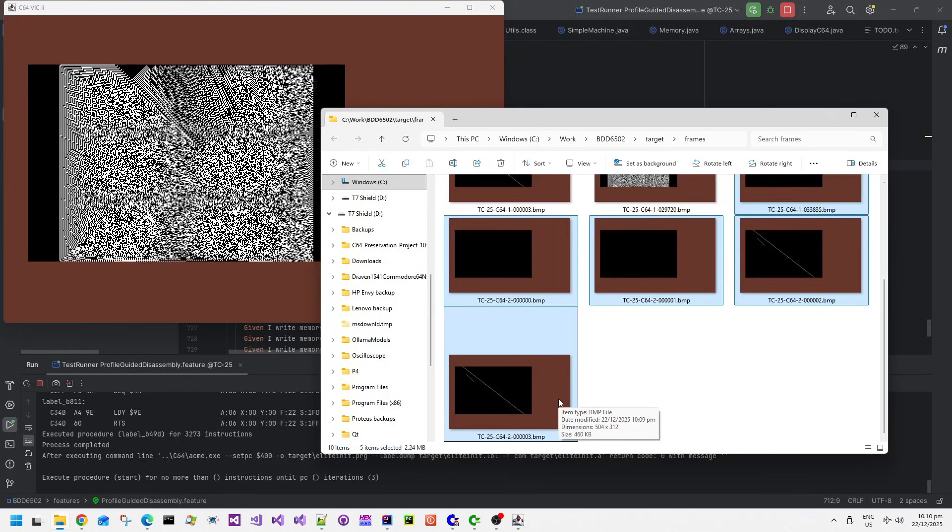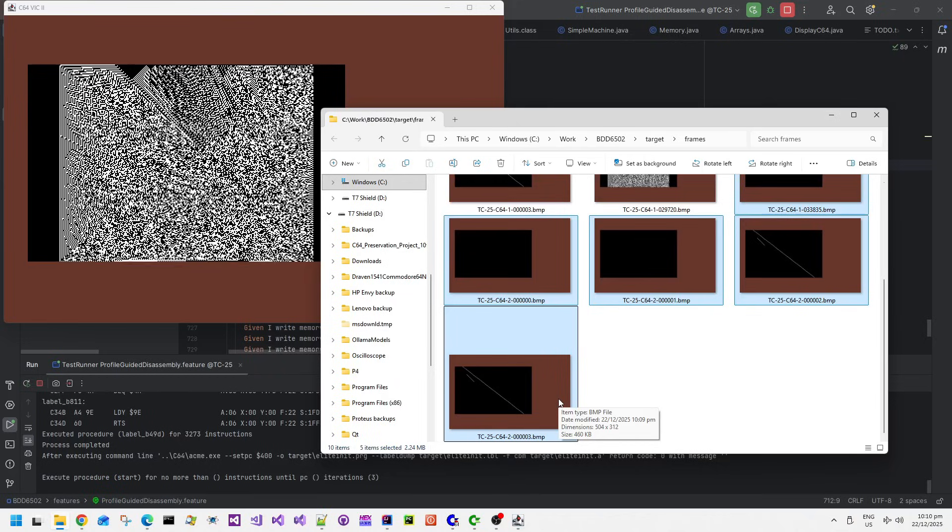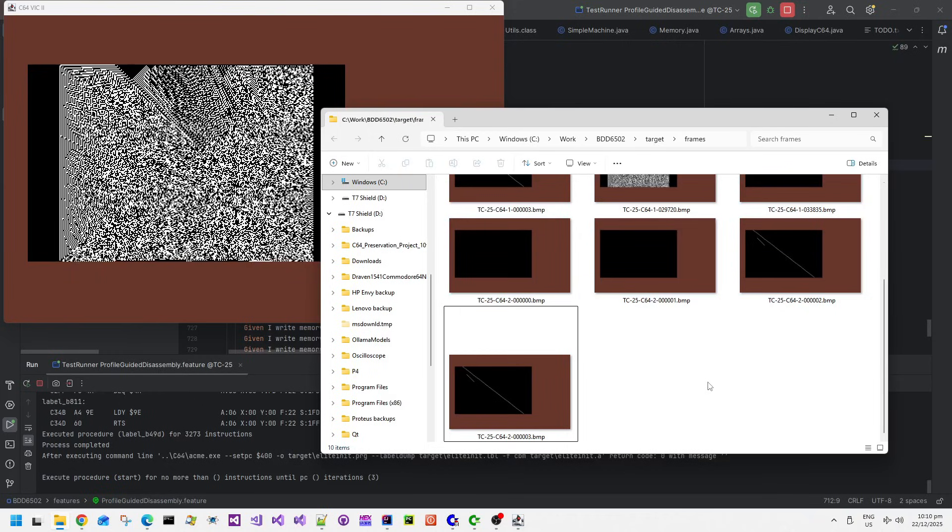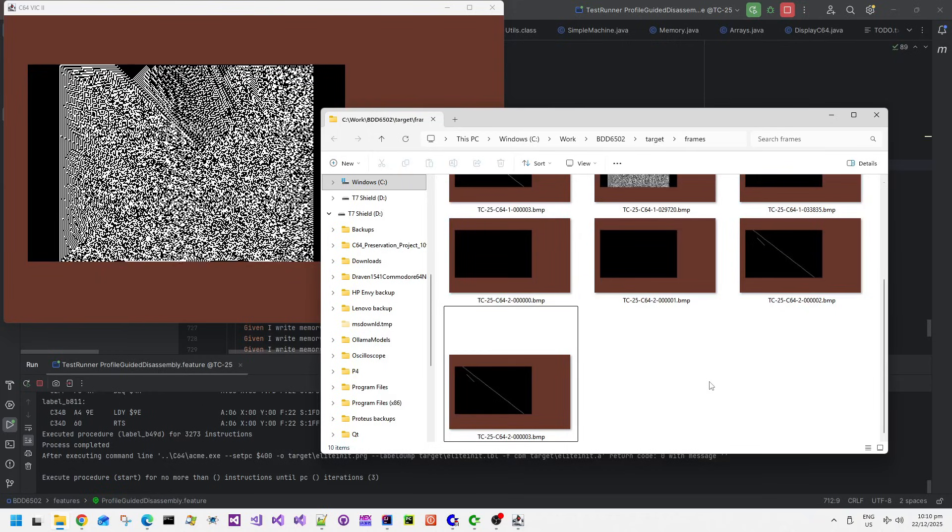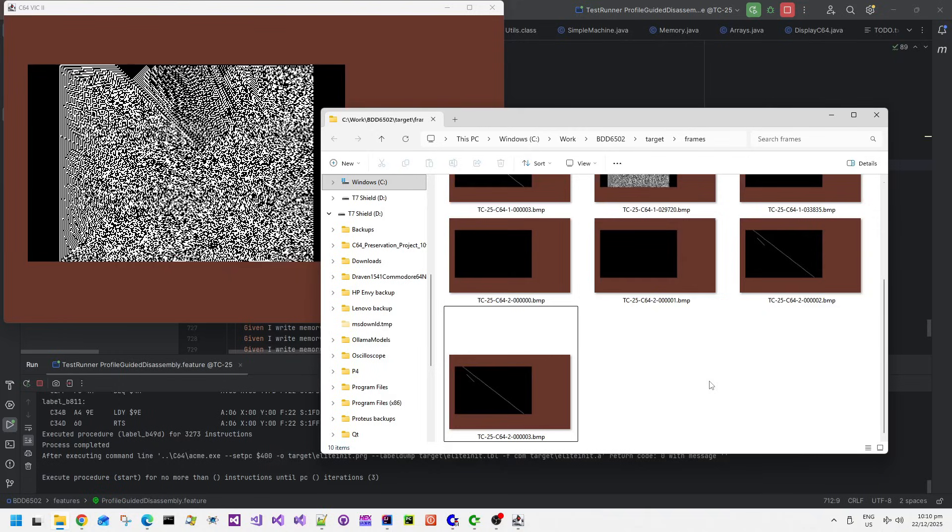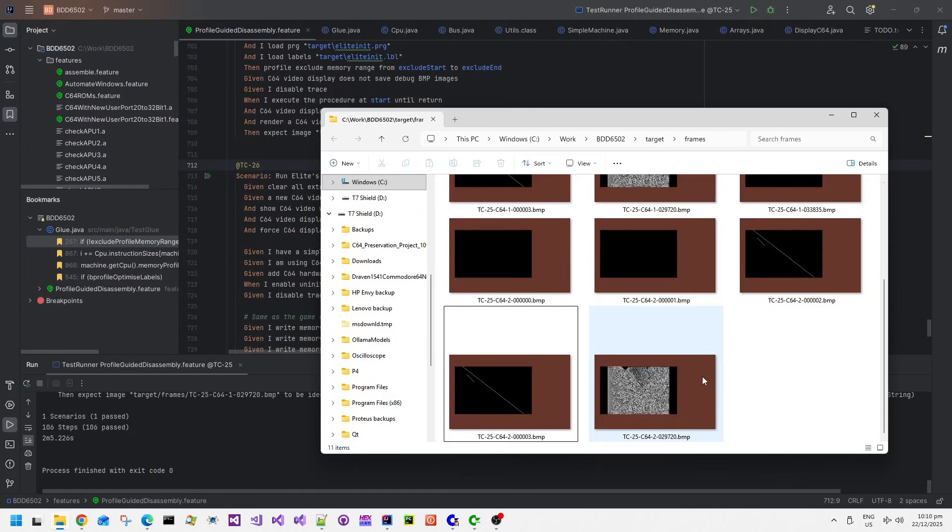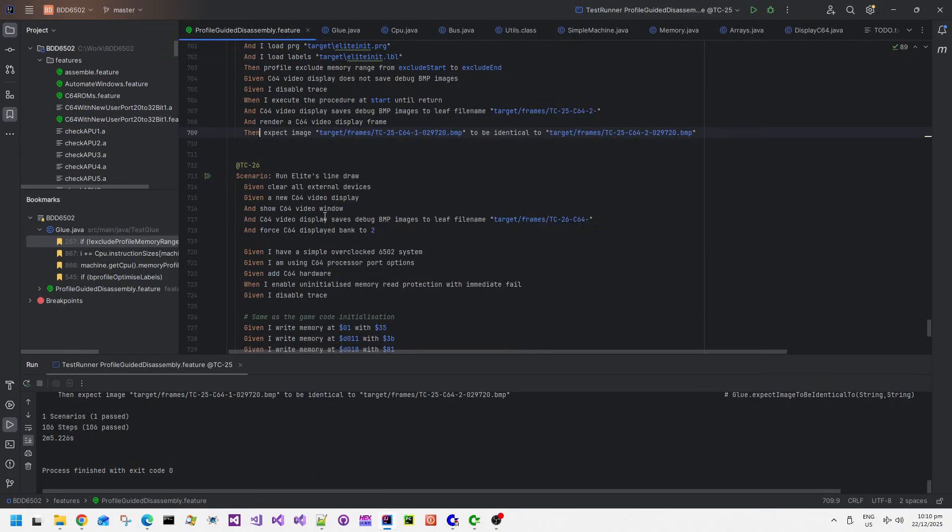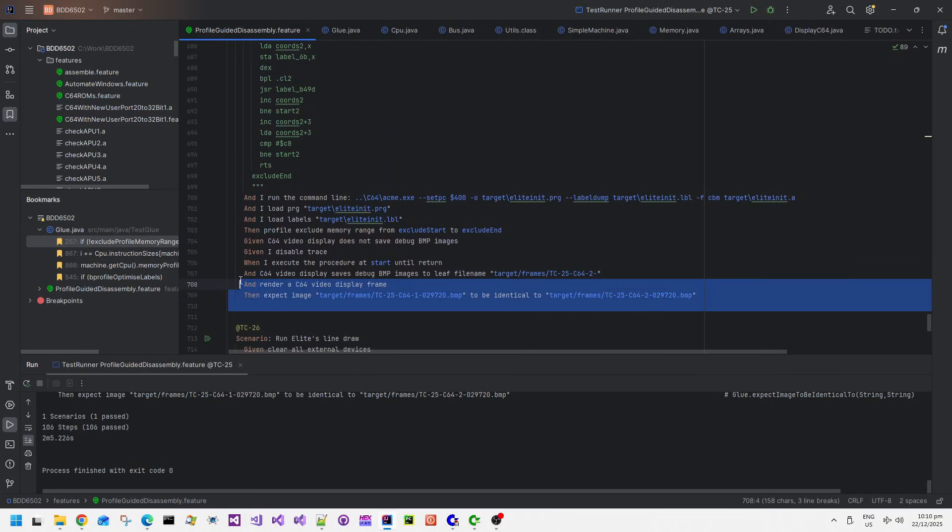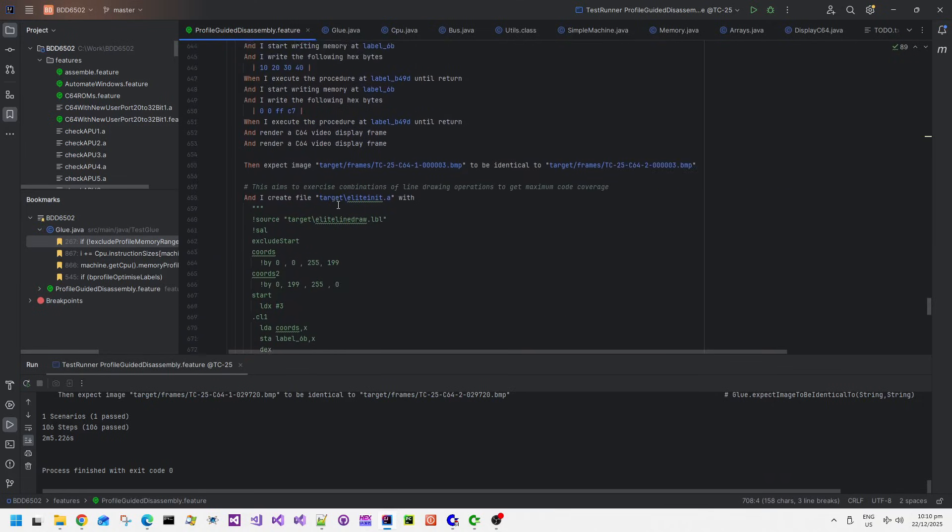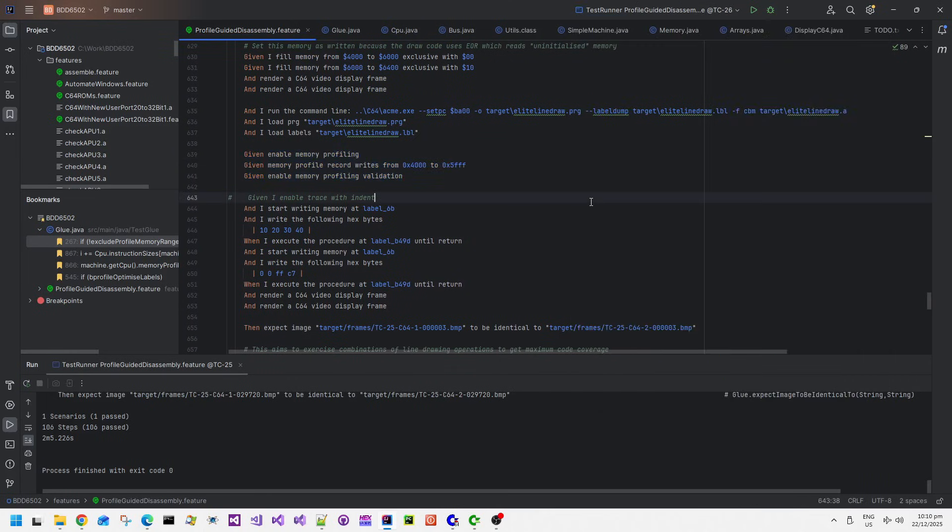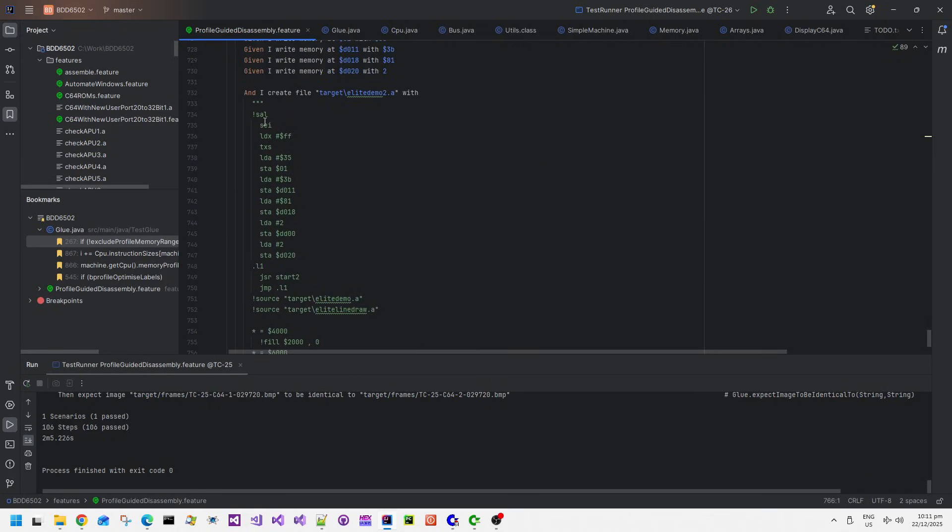It's validating specific memory writes in the bitmap and it's also validating that the image in the emulated output is also the same with the original code and the newly disassembled and reassembled code. All of this is obviously automatically executed, which is why I like using this tool - it allows code to be automatically tested for correctness. This test case 25 has basically disassembled and reassembled and validated that the new line draw code can be relocated to anywhere in memory and executed correctly.